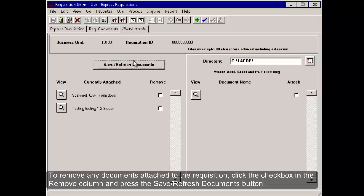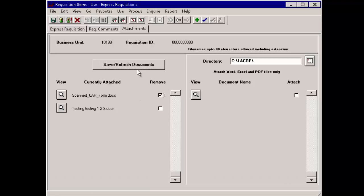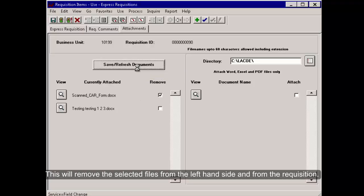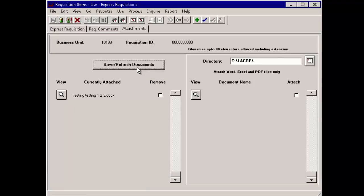To remove any documents attached to the requisition, click the checkbox in the Remove column and press the Save Refresh Documents button. This will remove the selected files from the left-hand side and from the requisition.